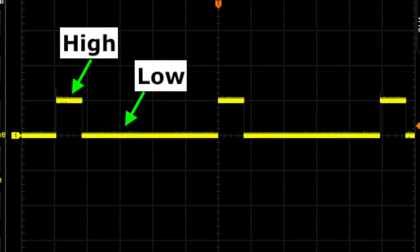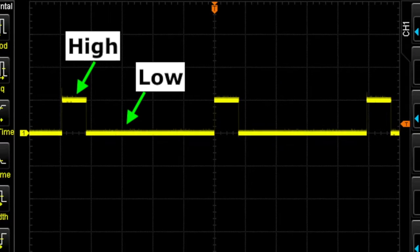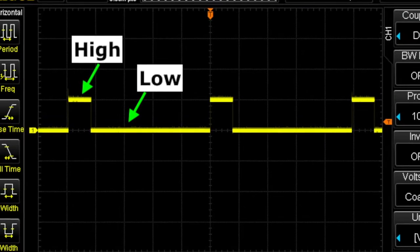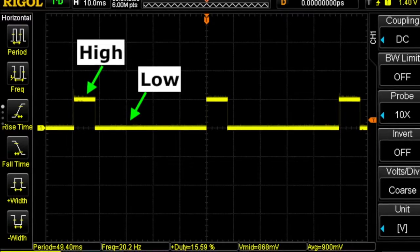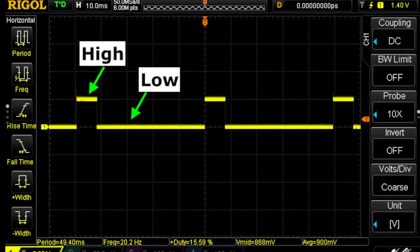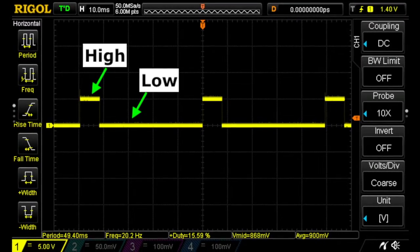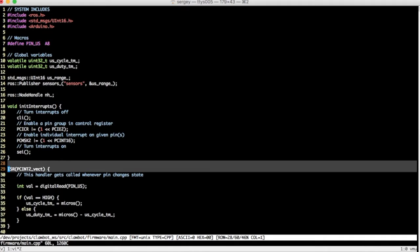Roughly, the mechanism works like this. Maxsonar outputs a pulse-width modulation signal that alternates between high and low voltage level. When the level changes, the Atmega chip notifies my Arduino program via an external interrupt.